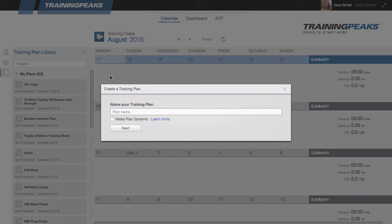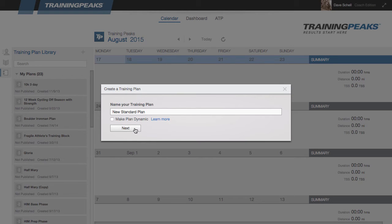Now I can name my plan, and if I wanted to, I could make it a dynamic plan. TrainingPeaks actually has two different types of plans: a standard plan and a dynamic plan, which we'll talk about in another video. Today we're just going to make a standard plan.